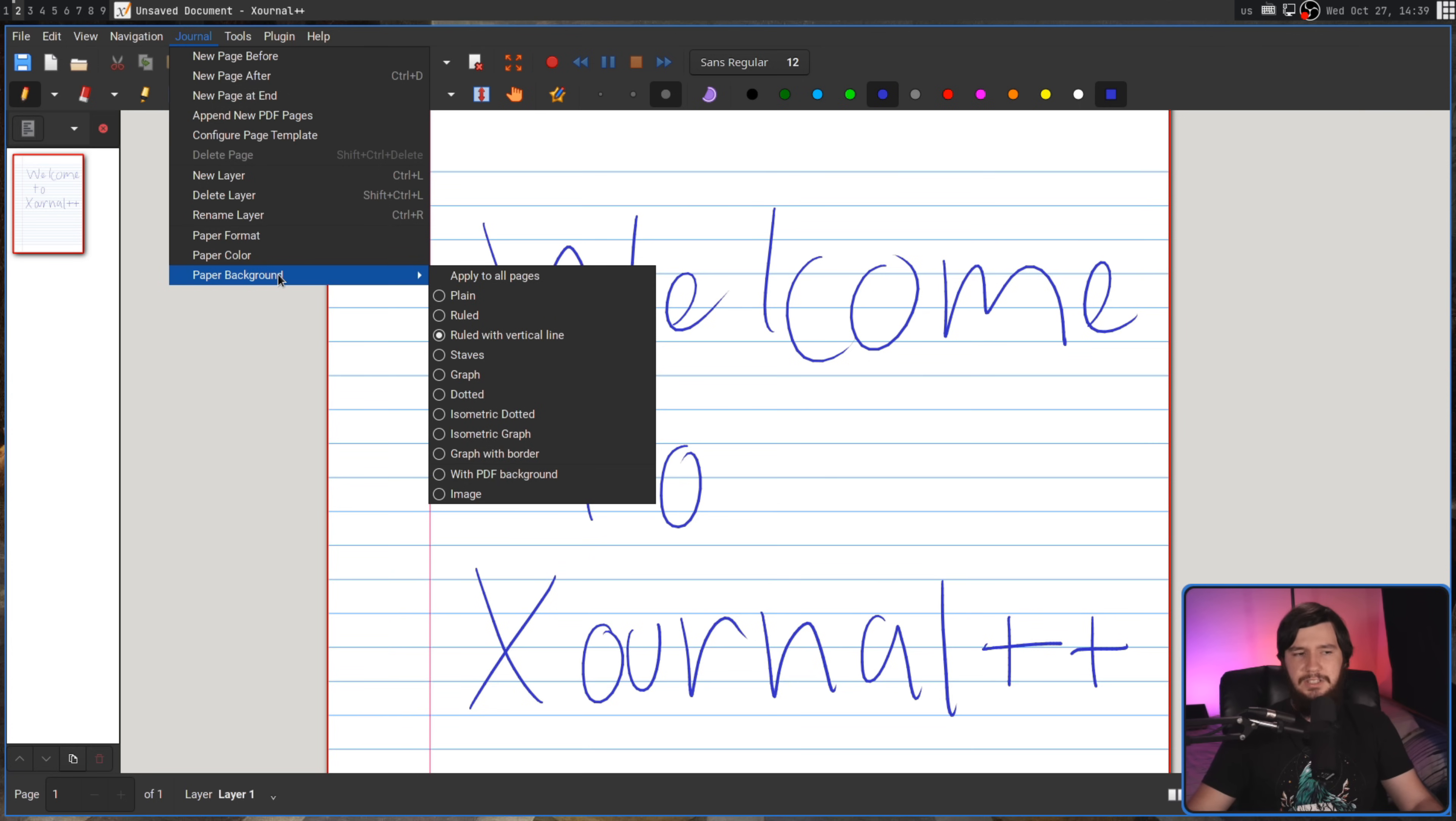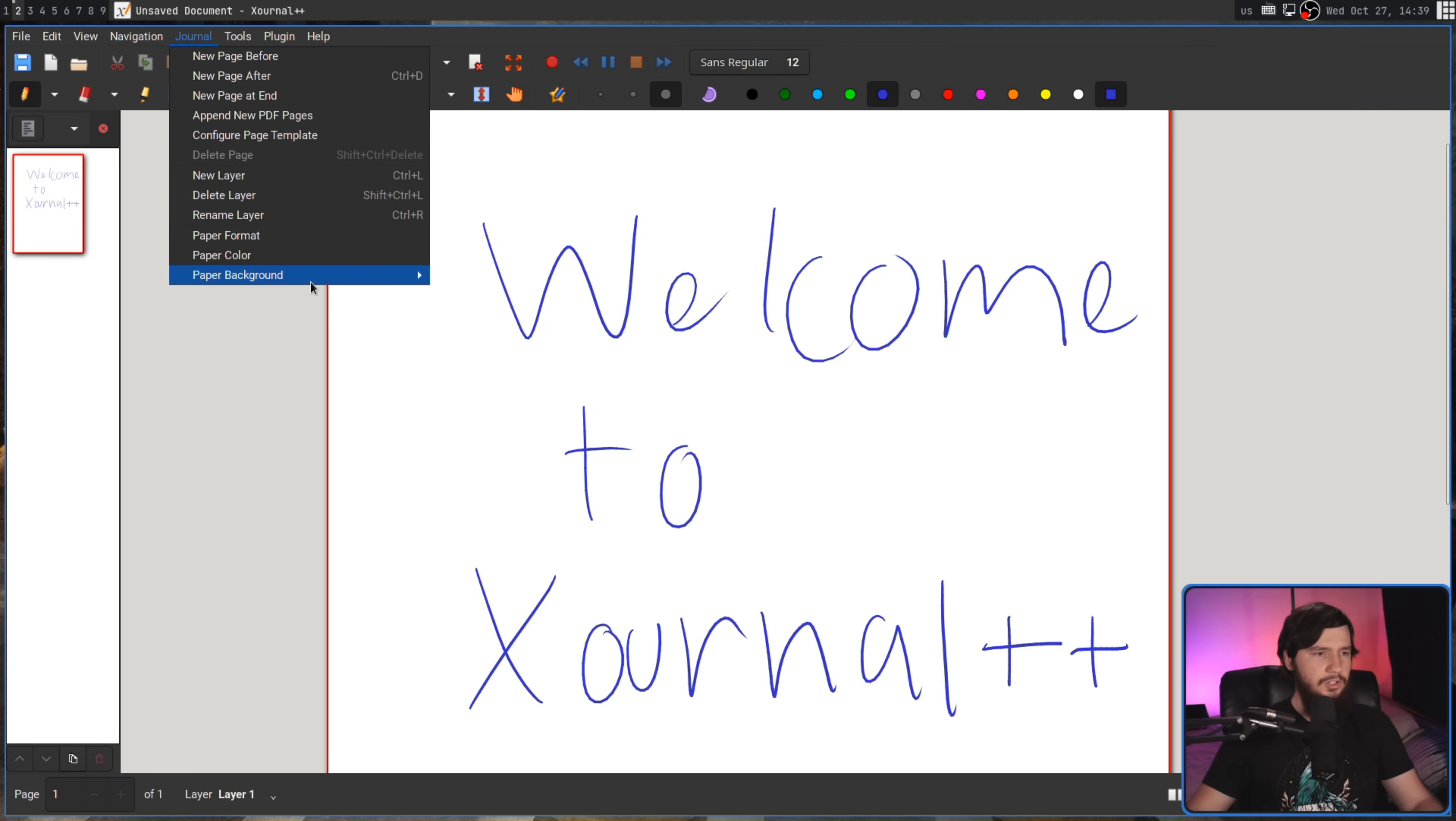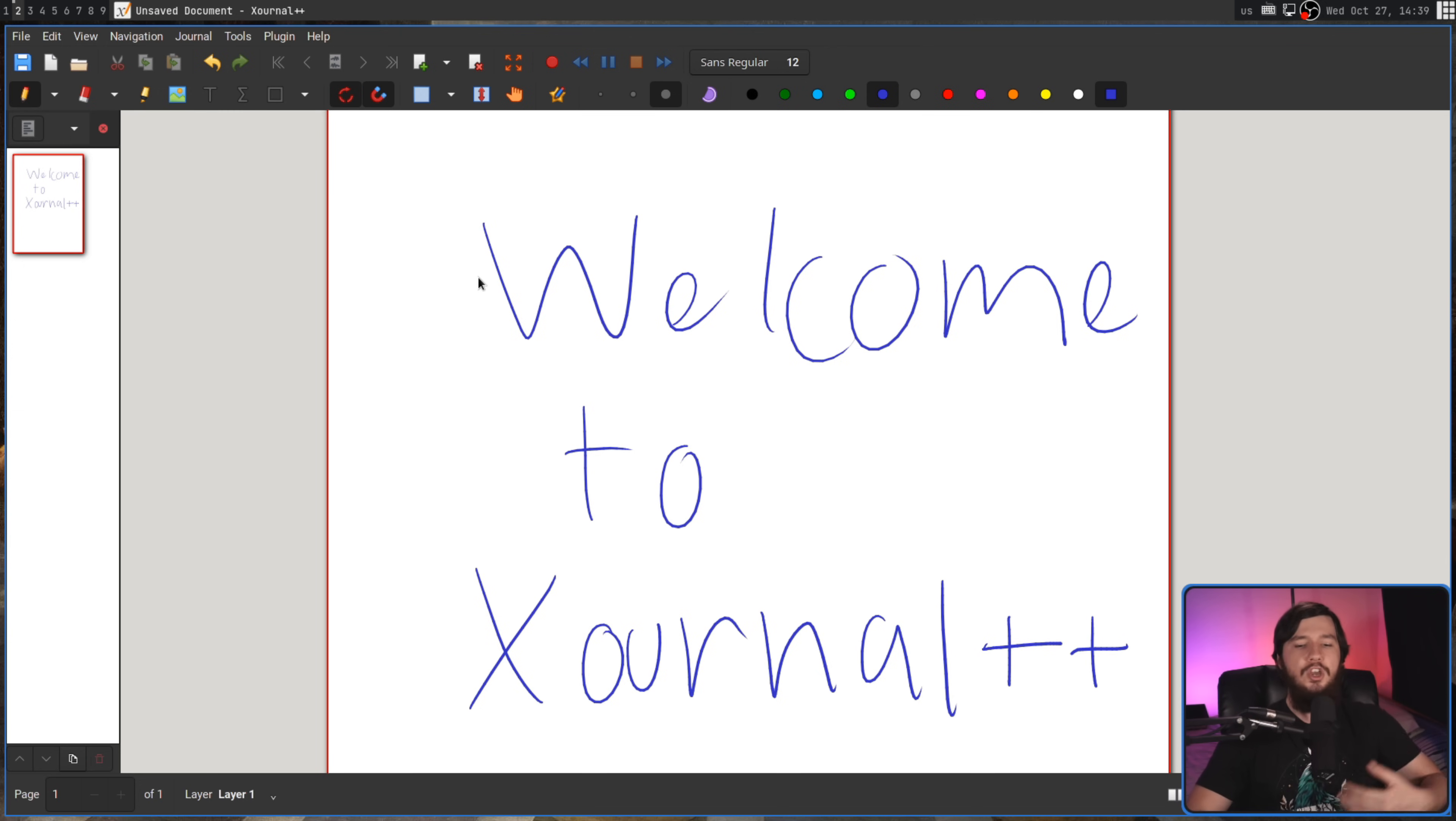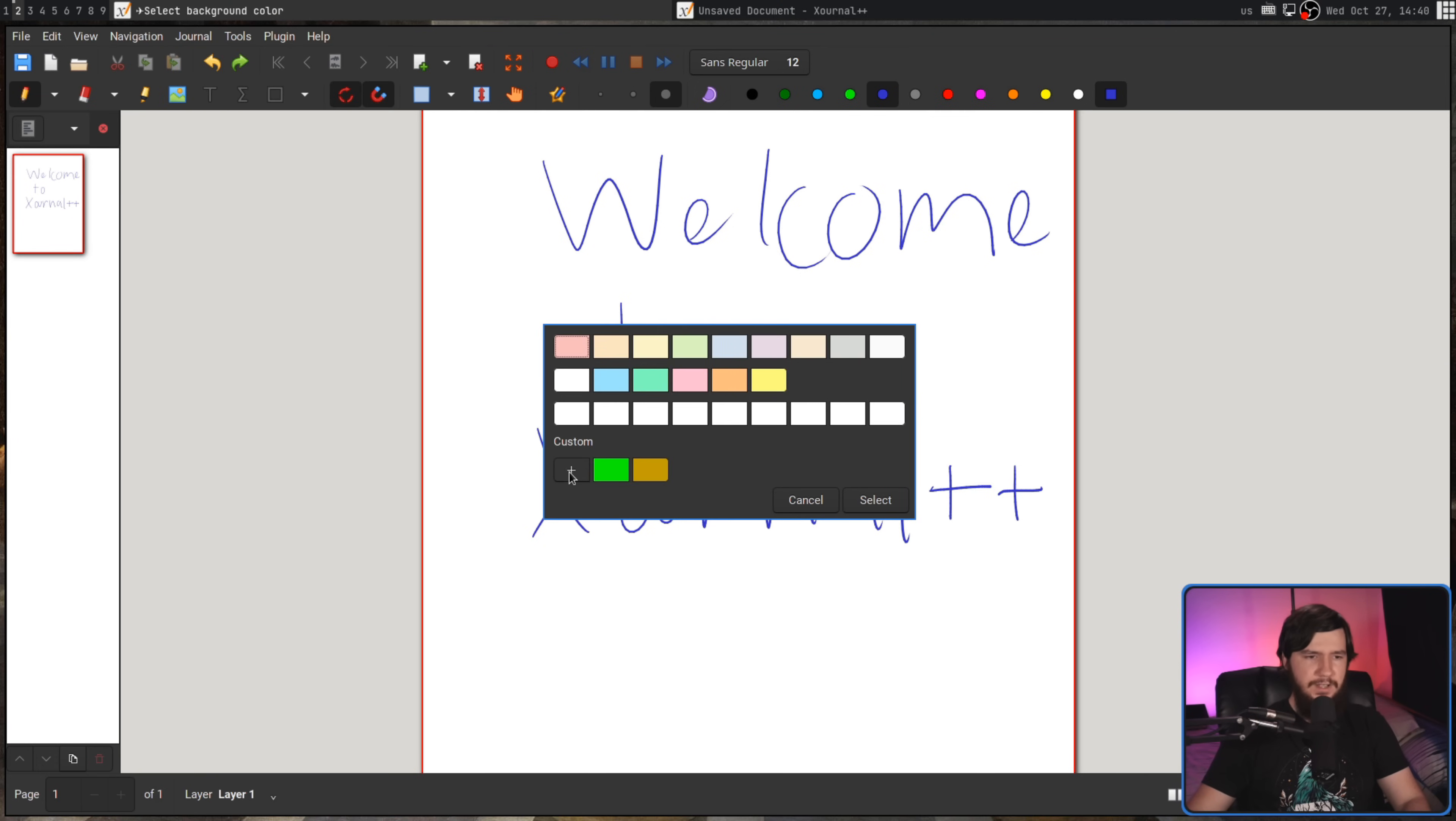Background is going to control what's actually being seen on the background here, so let's go and make this plain, and we can also go and apply this to all of the pages. That means that any of the other pages we may have had created will also have that background, but if you just want to go and set it for that individual page, you don't have to do that.